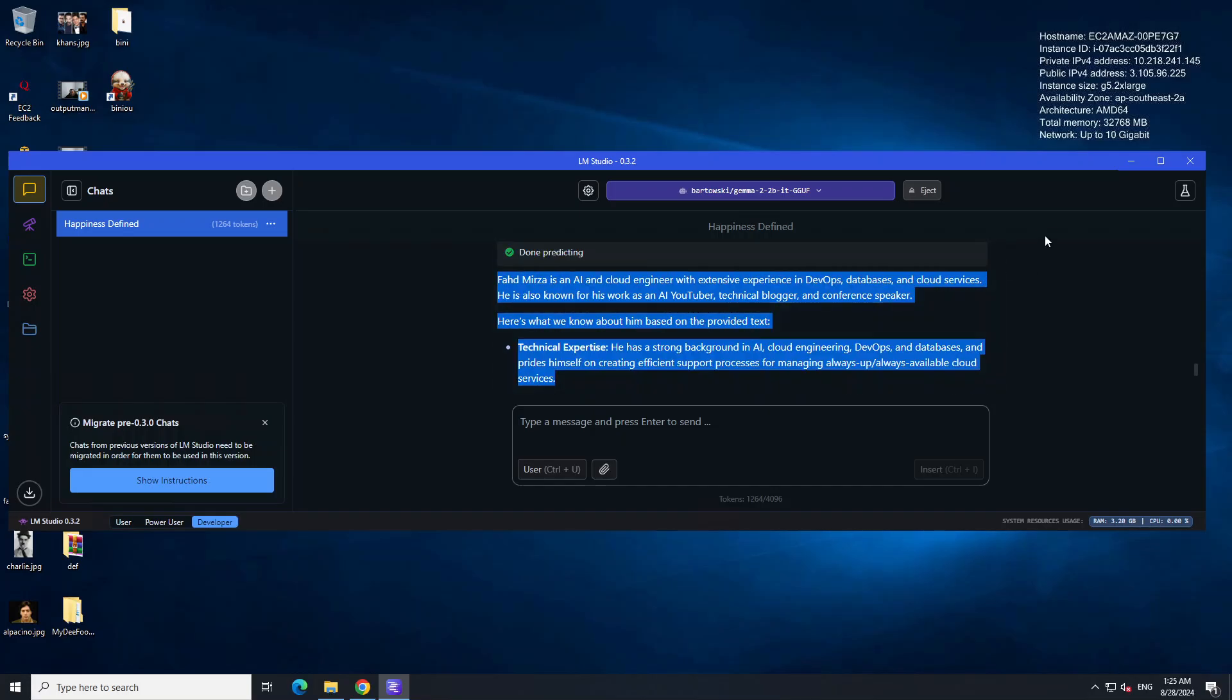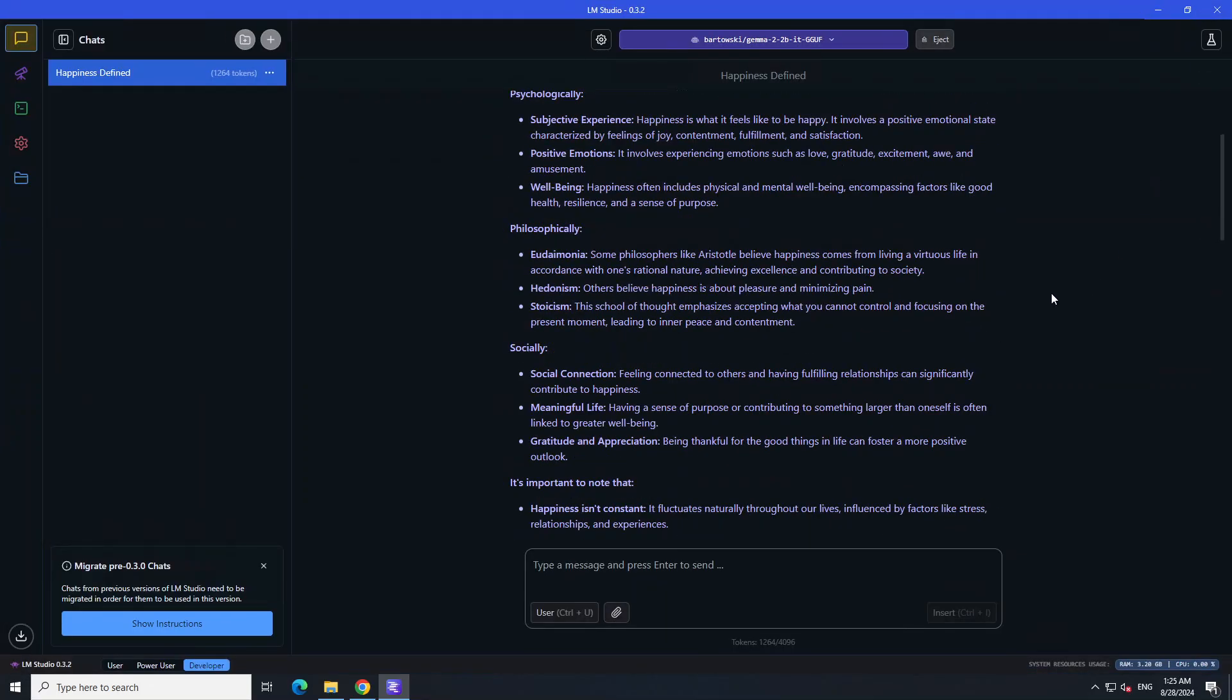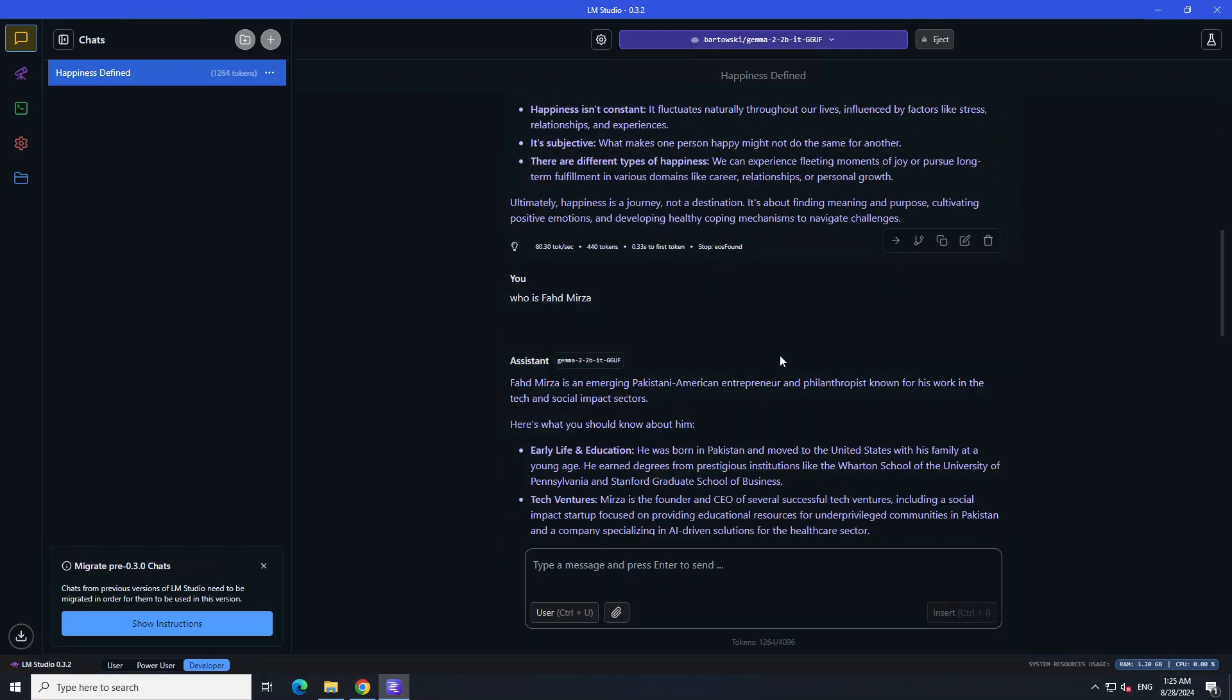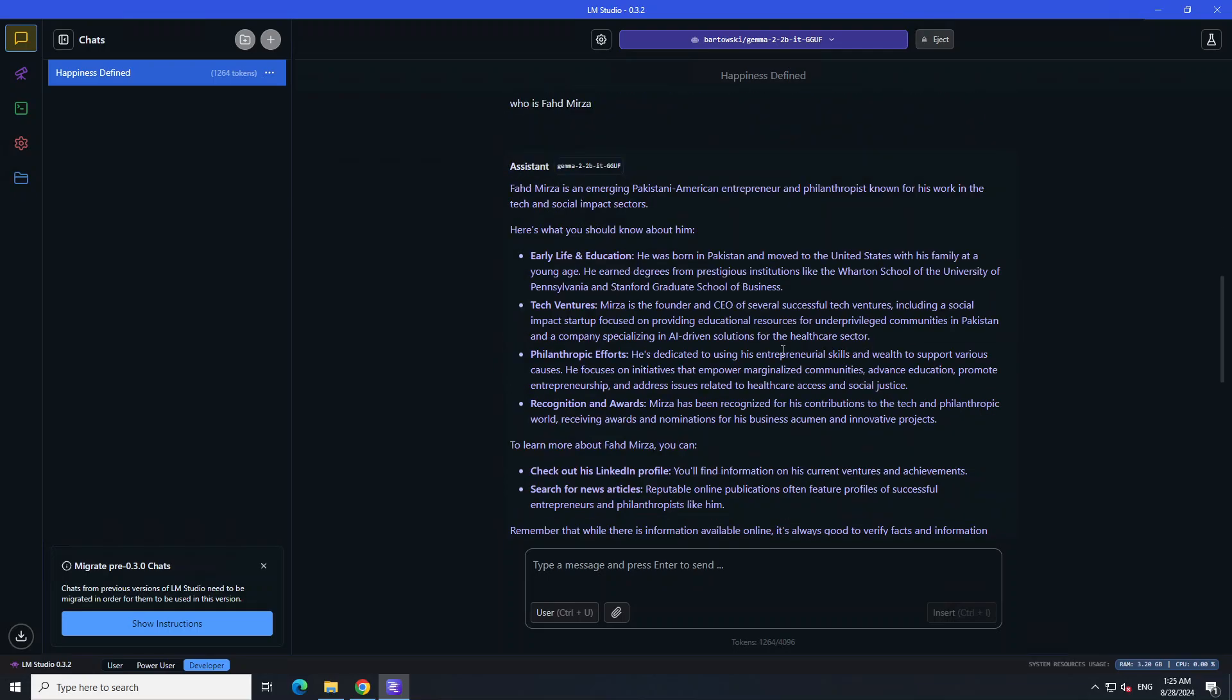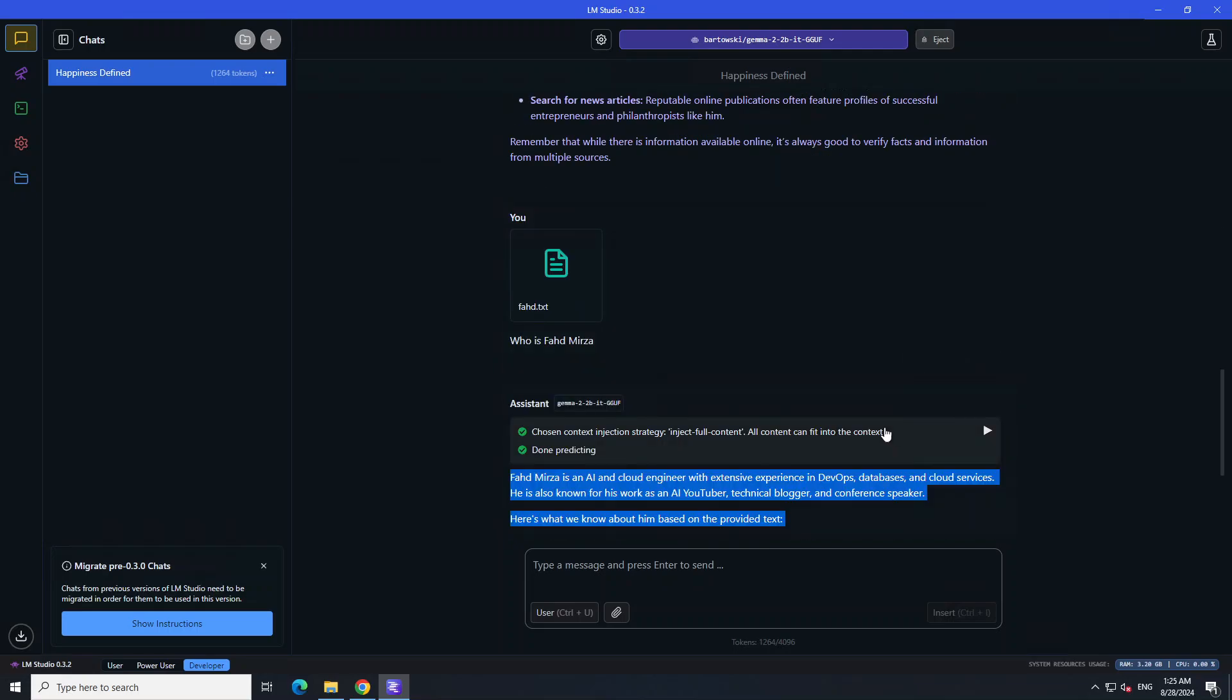This is how easy it is to do RAG with the help of LM Studio. All you need to do is provide your data to it in PDF, text, and a few other formats. This is the file which I was referring to.